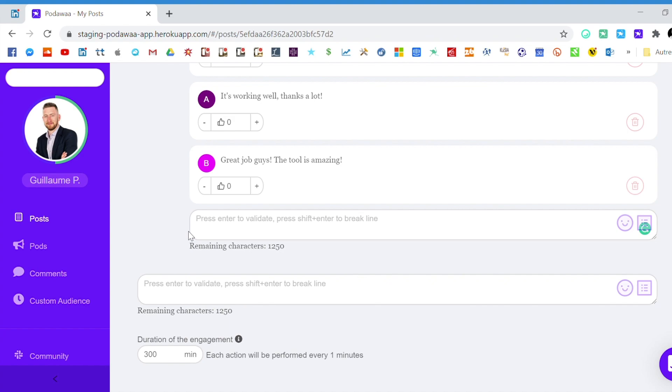And second, in most cases if you create conversation in a comment, these comments will be the first to appear under your post. So you can choose which comments people will see first.